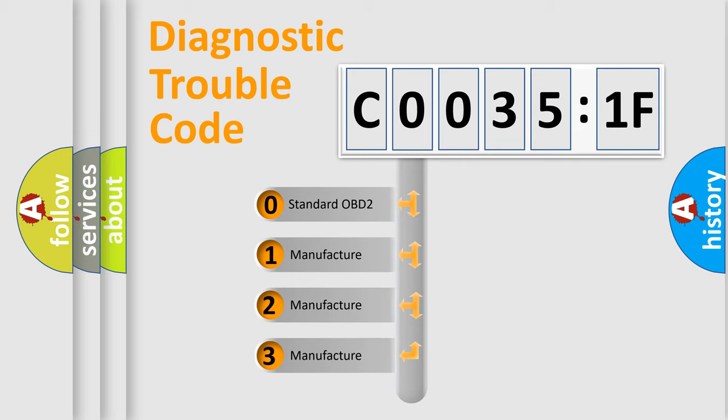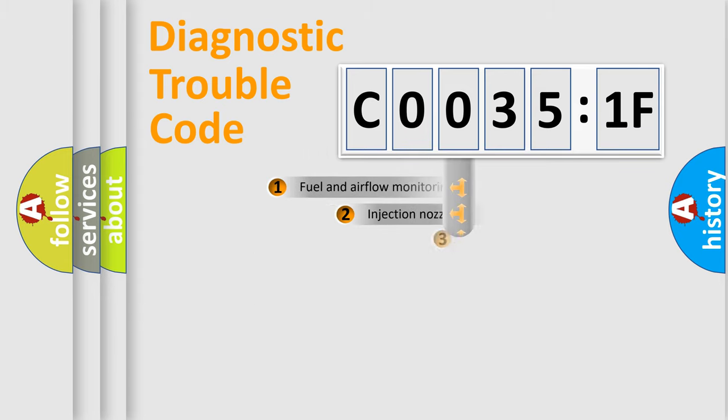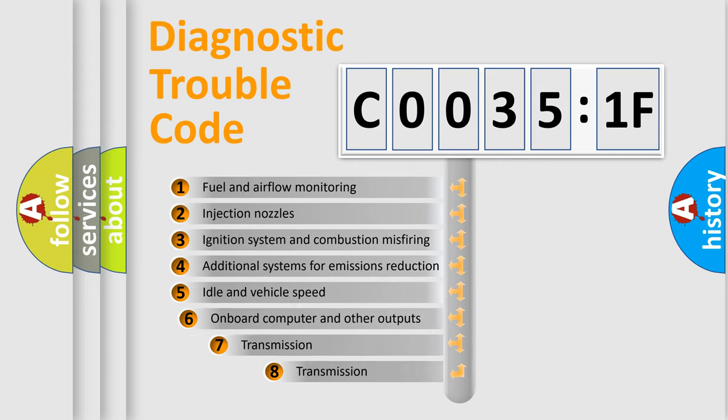If the second character is expressed as zero, it is a standardized error. In the case of numbers 1, 2, or 3, it is a more specific expression of the car-specific error.